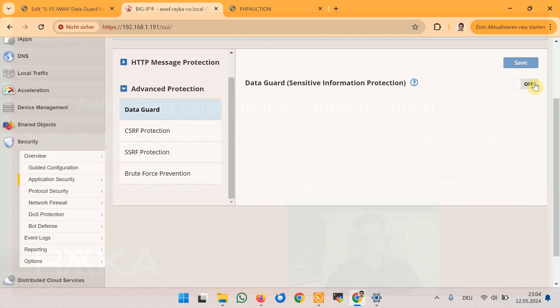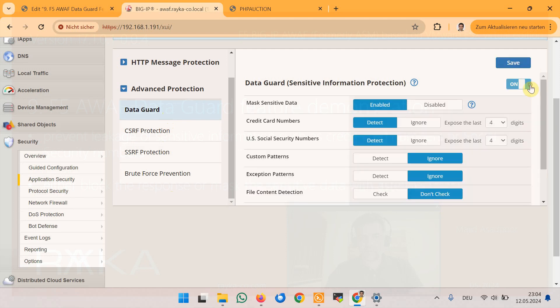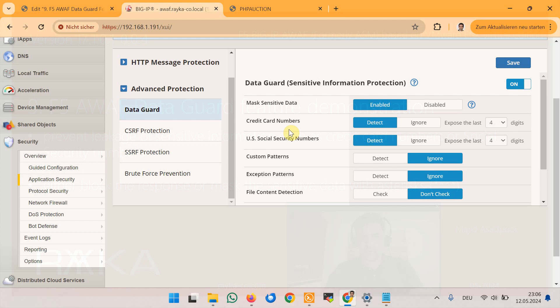By default, it is disabled and we need to enable it. When you enable it by default, it detects and masks credit card information and also social security numbers.